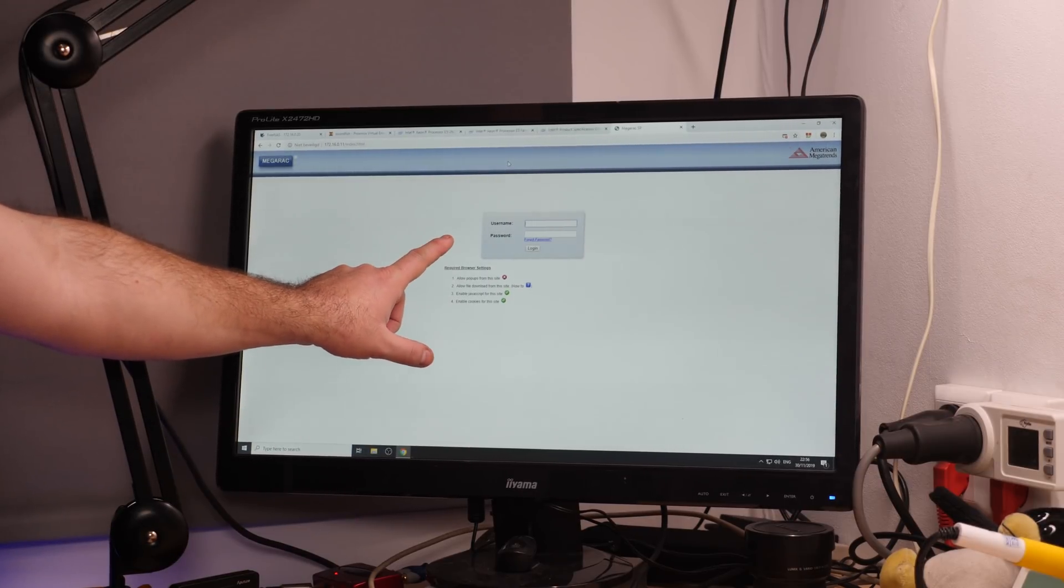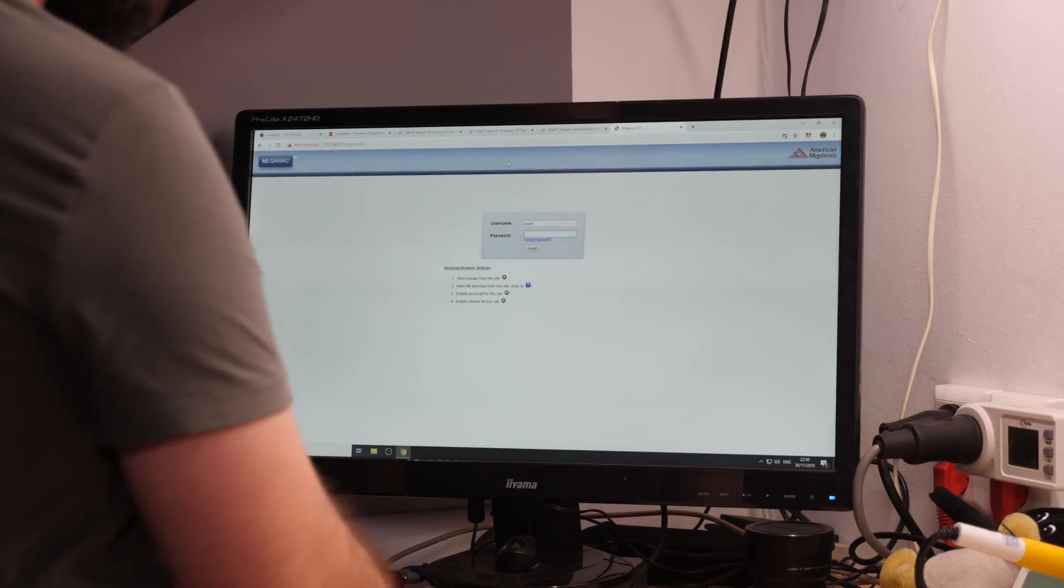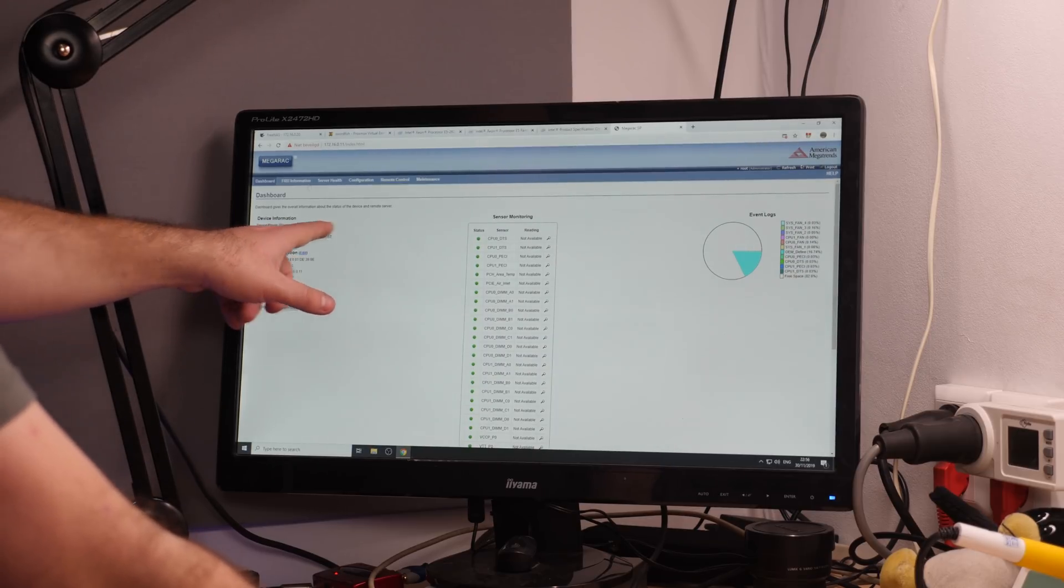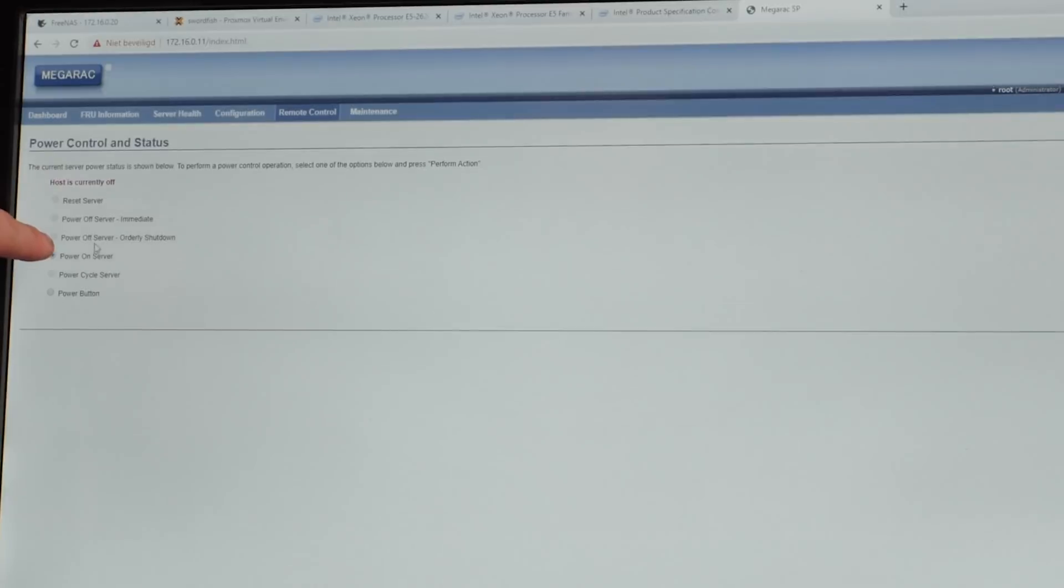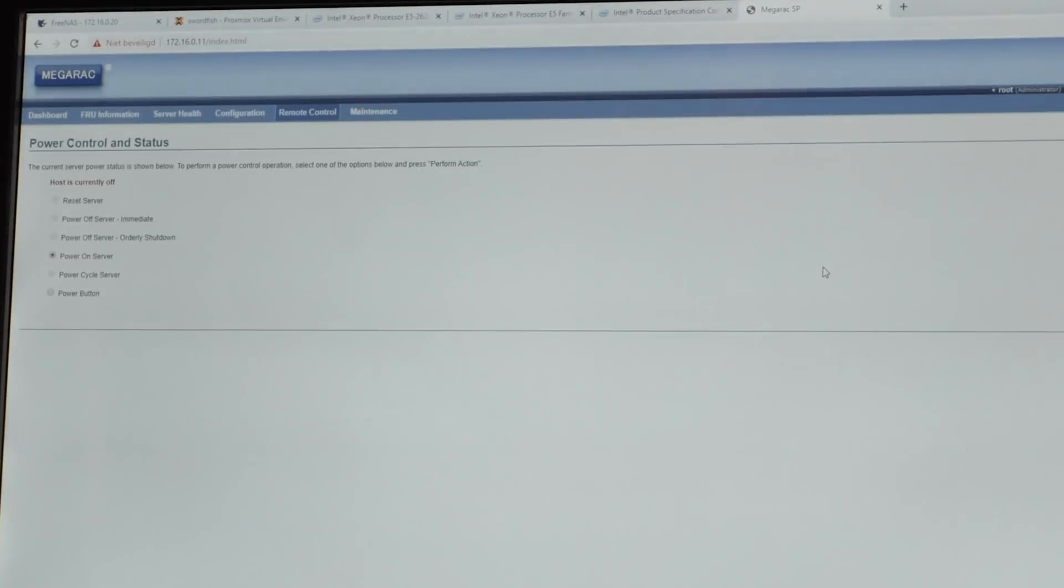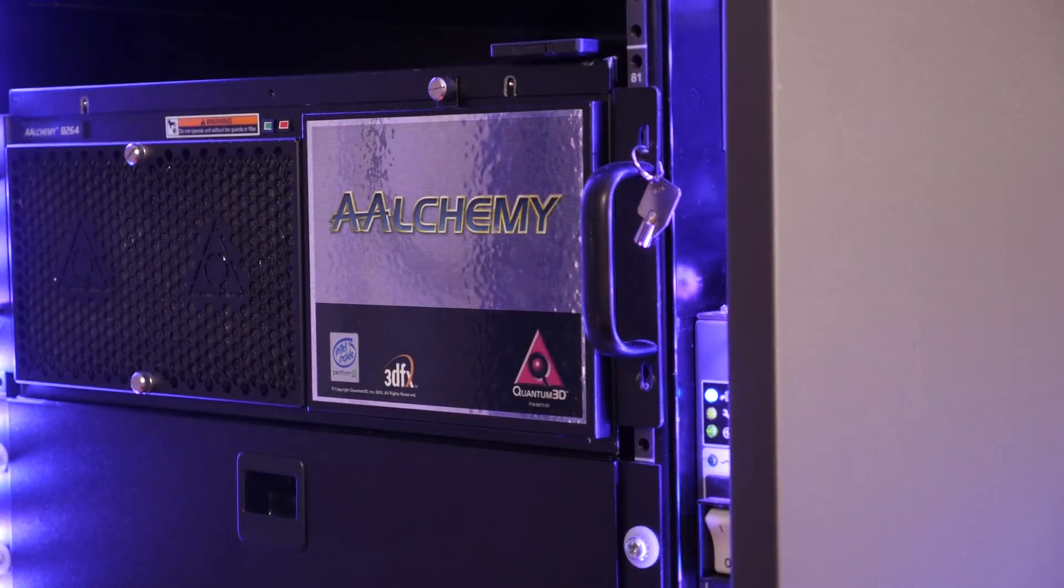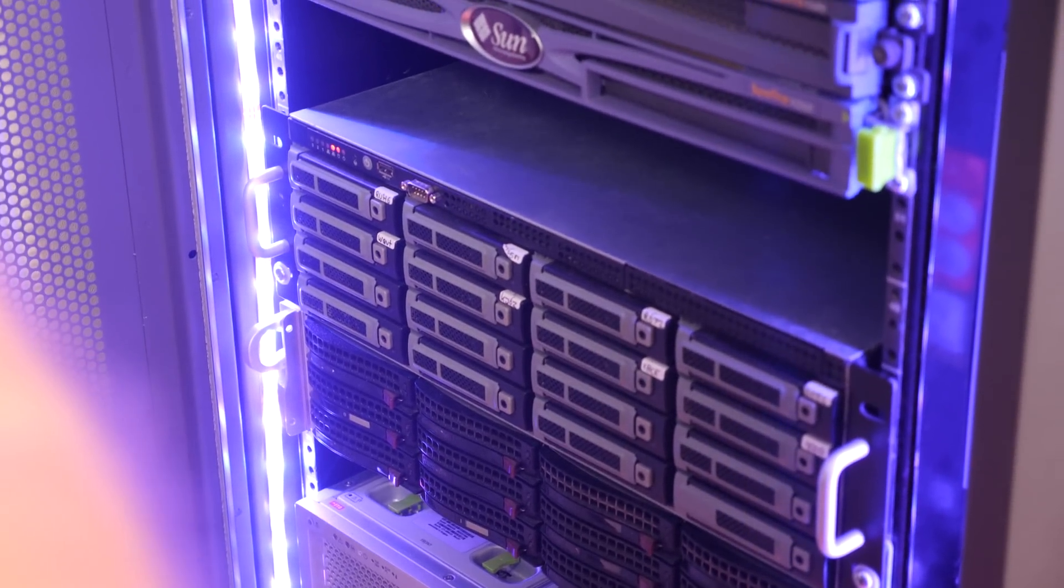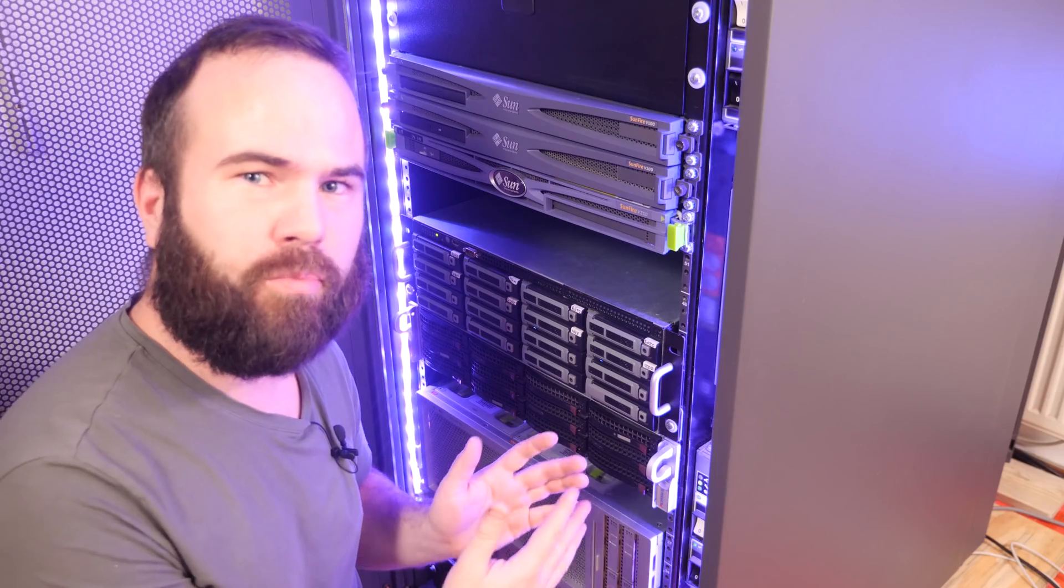This is the nice thing about real servers. I'm now in the remote management and the system is now off. So let's log in. So we are now in the dashboard. Device power status is off. Remote control. So we can reset the server, power off server immediate, power off server orderly shut down, power on server, power cycle server or power button. So let's turn the camera to the server and then I will press perform action on power on server. So power on server, perform action.